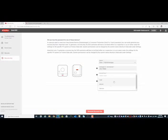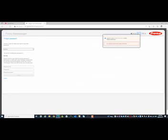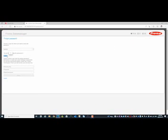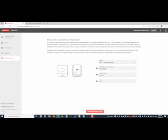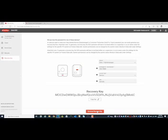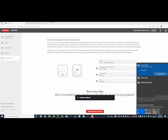Enter the data logger ID including the dot after the third character, and select the account type that you want to reset — in our example it is the service password. For the PIN, we switch back to the snap inverter's user interface and copy it. Then we switch back to SolarSOS and paste the PIN. With a click on the button, the key is generated. Copy it to the clipboard again and switch back to the snap inverter's user interface.